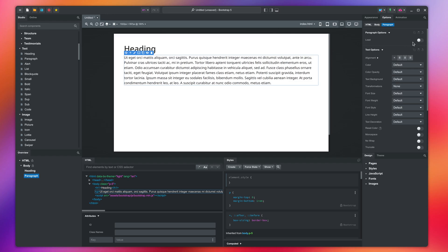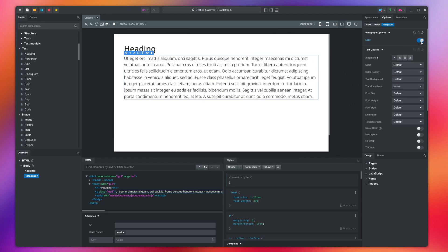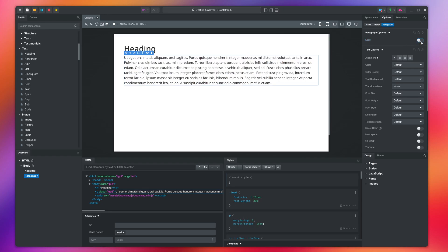The paragraph has a lead option, which you can activate to make the text bigger. This is useful for subheadings and the leading lines of articles.